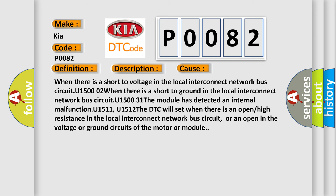When there is a short to ground in the local interconnect network bus circuit U1500 or U1502, when there is a short to ground in the local interconnect network bus circuit U1531, the module has detected an internal malfunction U1511 or U1512. The DTC will set when there is an open or high resistance in the local interconnect network bus circuit, or an open in the voltage or ground circuits of the motor or module.